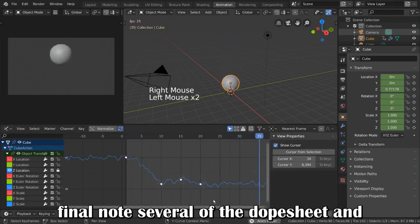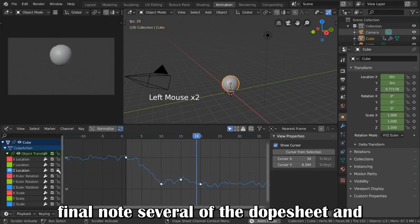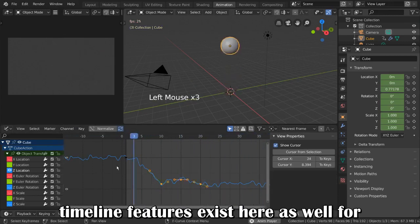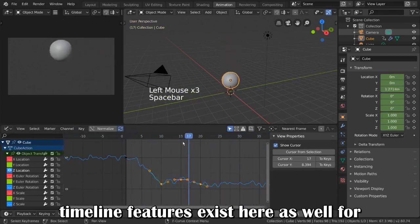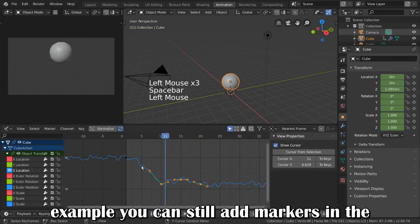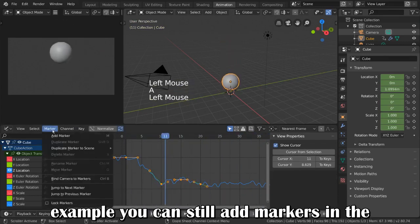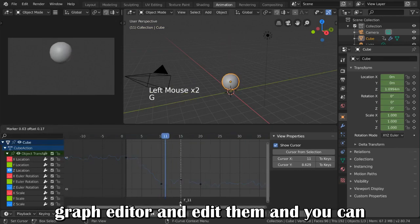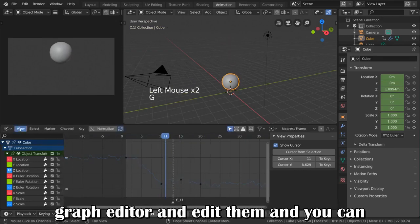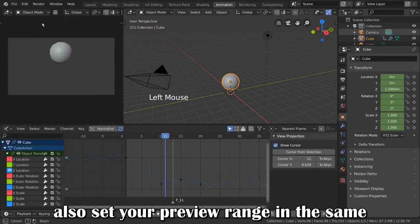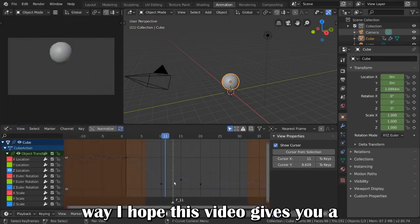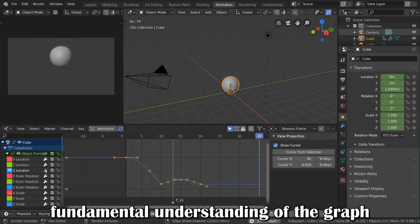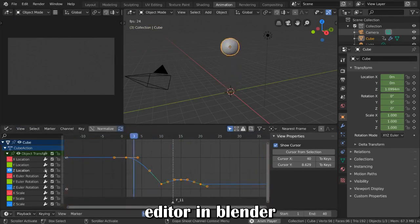As a final note, several of the Dope Sheet and Timeline features exist here as well. For example, you can still add markers in the Graph Editor and edit them, and you can also set your preview range in the same way. I hope this video gives you a fundamental understanding of the Graph Editor in Blender.